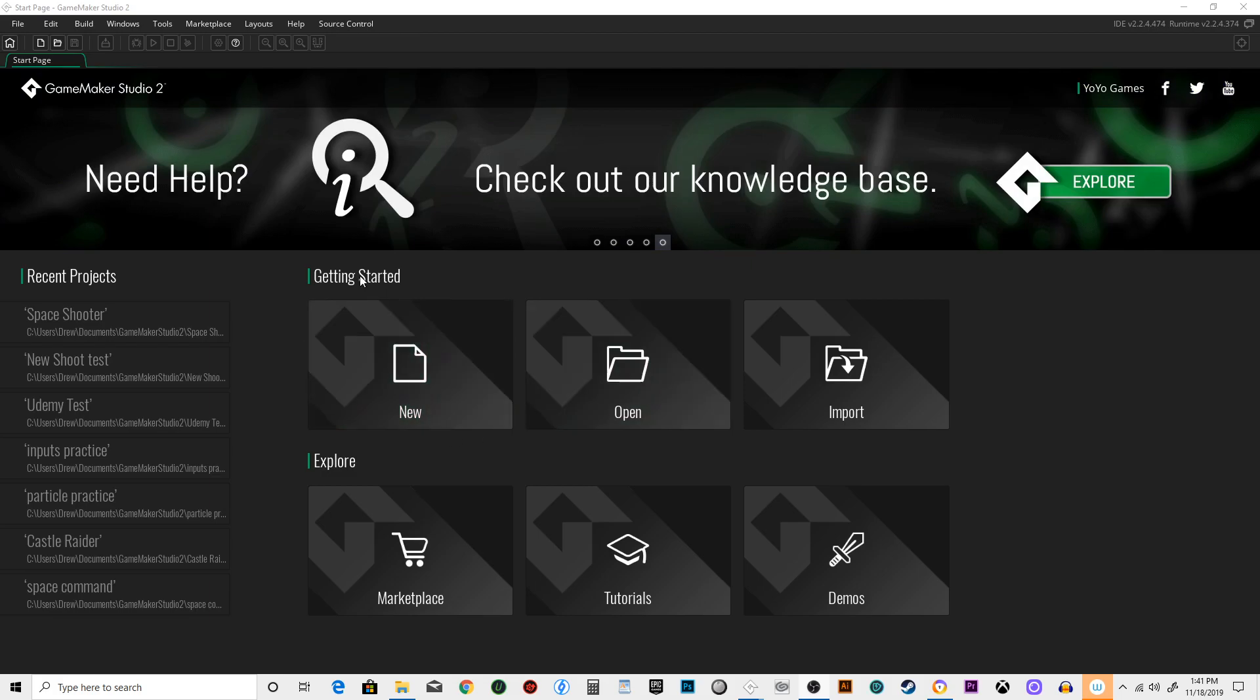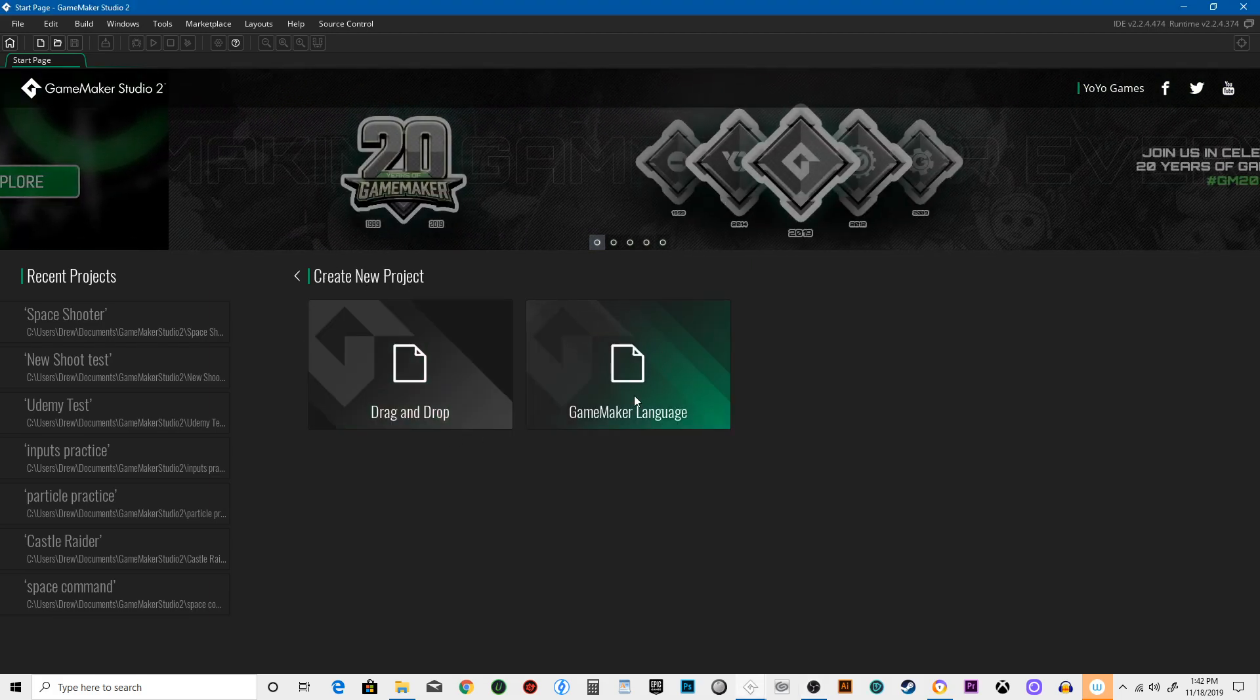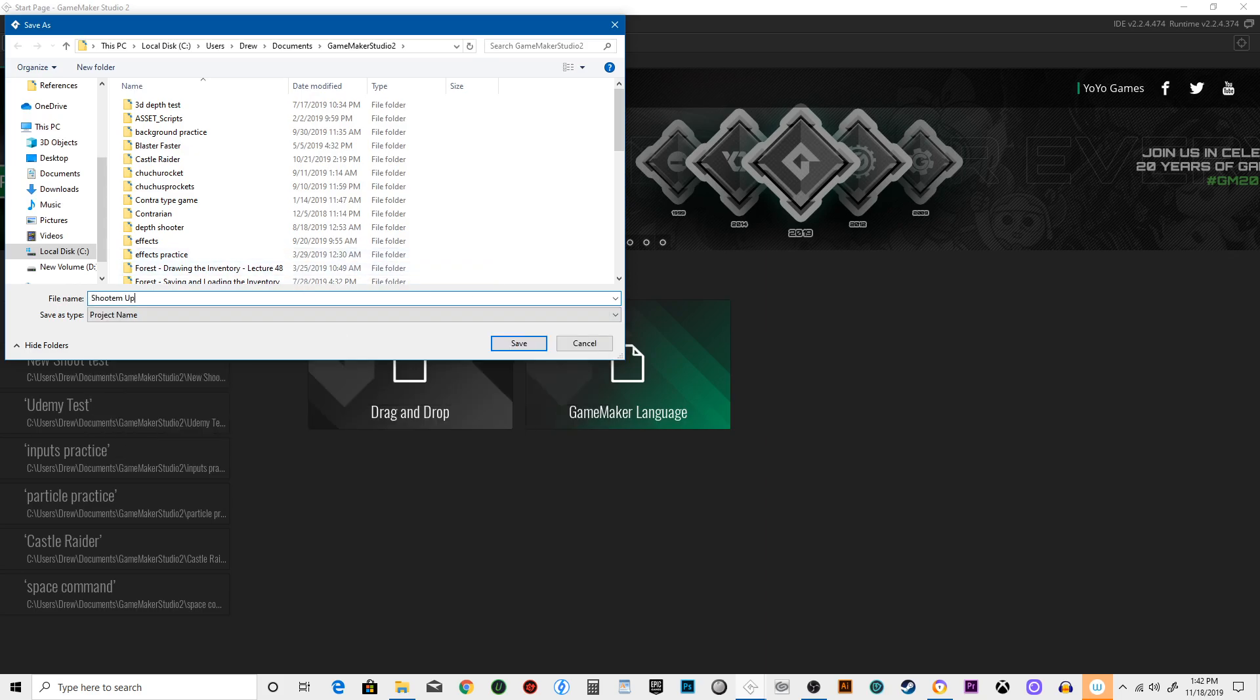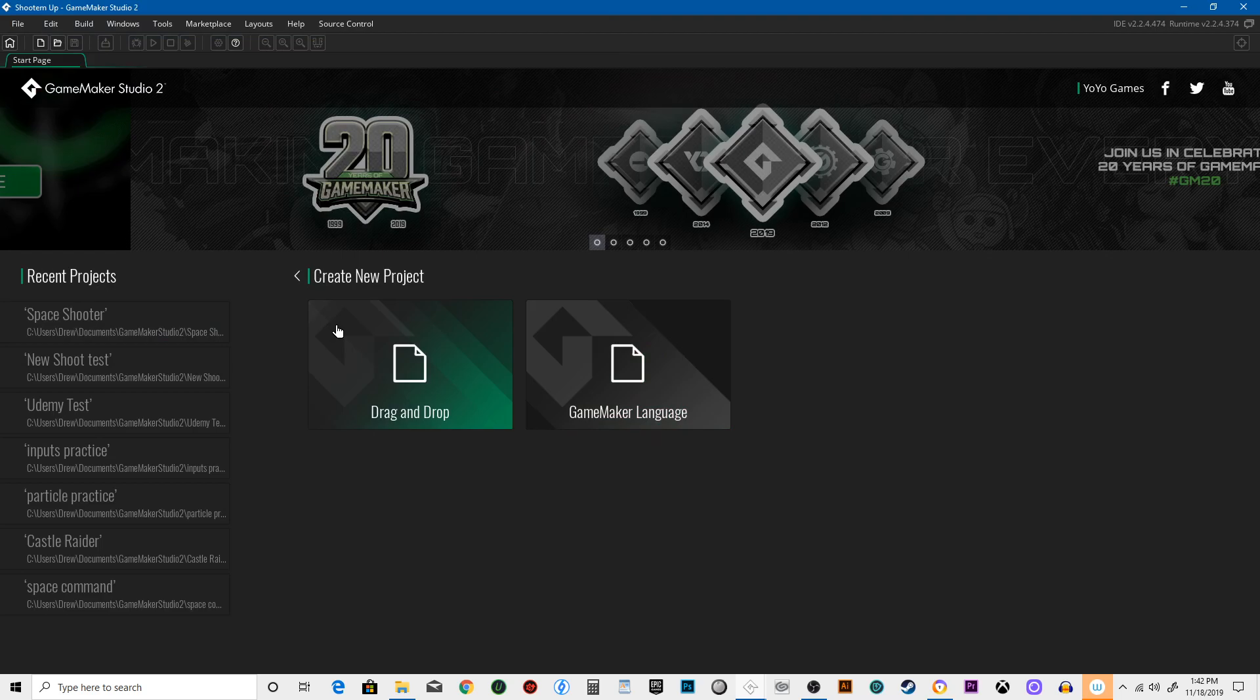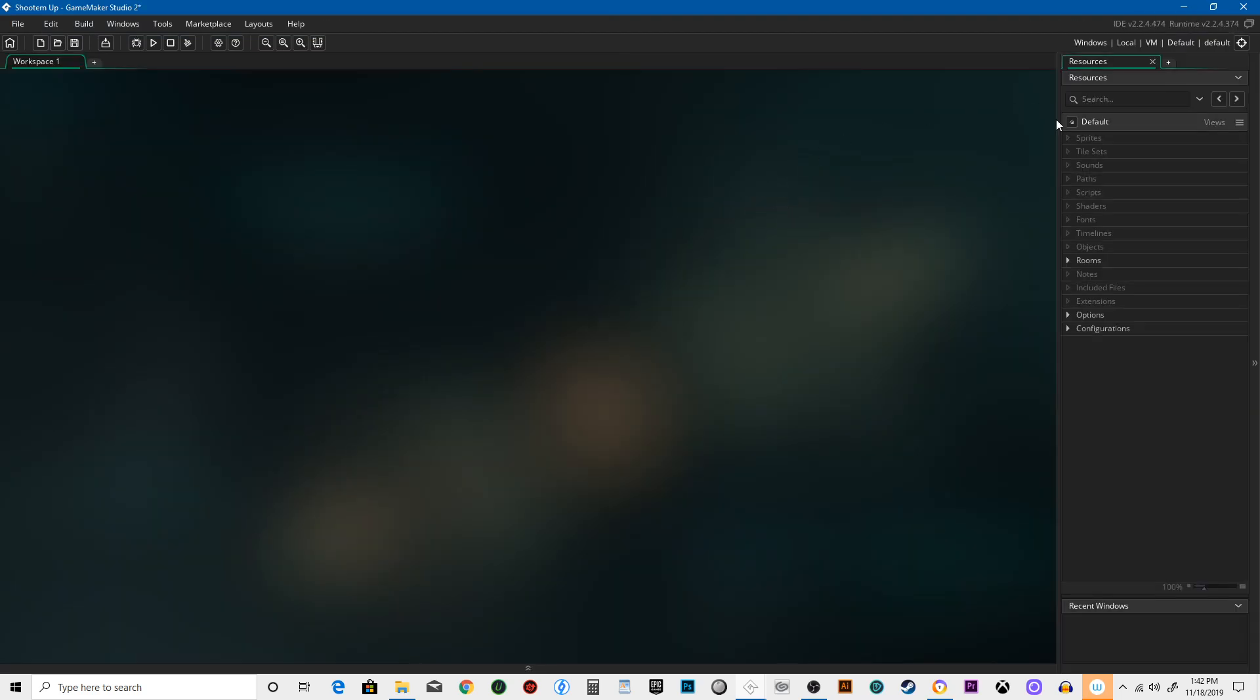So we're gonna go ahead and say get started, hit new, and then GameMaker language. We're gonna call this one Shoot-'em-up. It's gonna be a little space shooter. This is your integrated designer environment, your IDE. Everything that you need is gonna be on this screen.